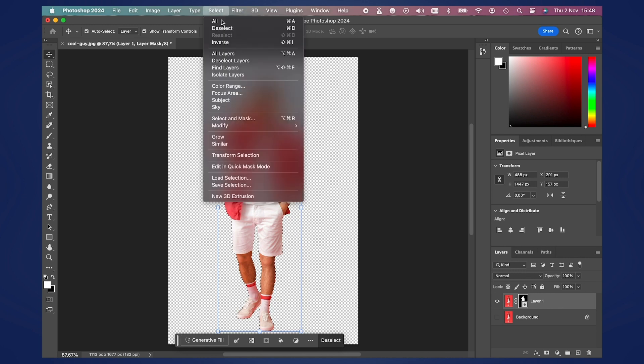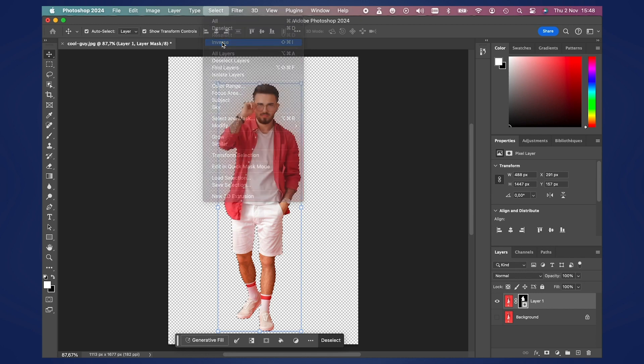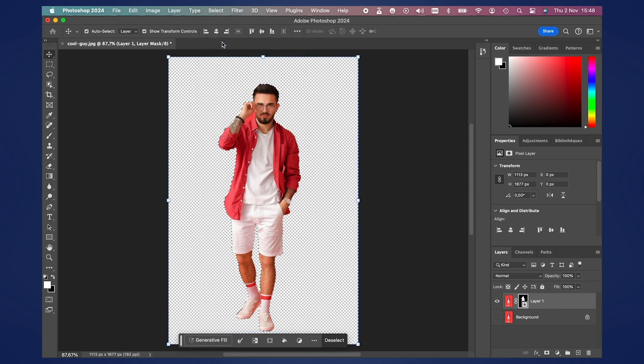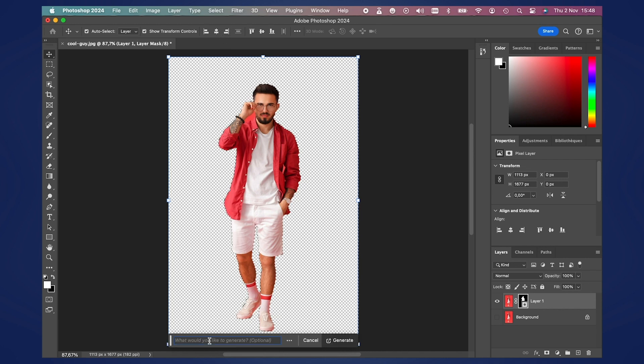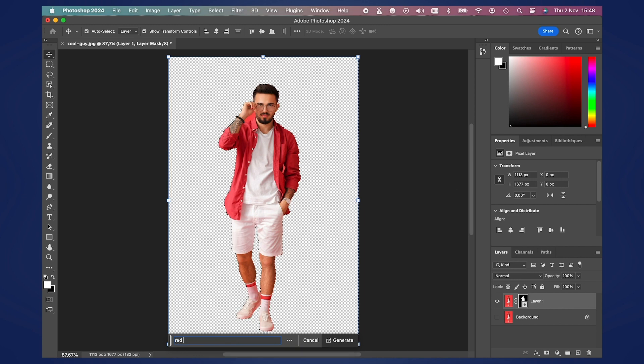Okay, now that we have our guy selected, what we want to do is we want to go and do select inverse, because selecting inverse will make sure that we're selecting the background, because that's where we want to fill in the actual lights with cameras. And so you see the generative fill, you click that button.